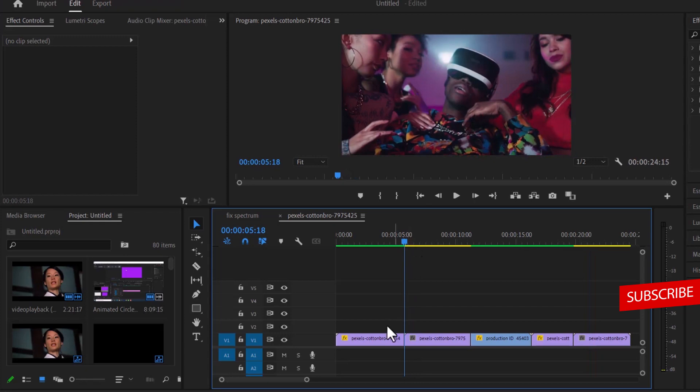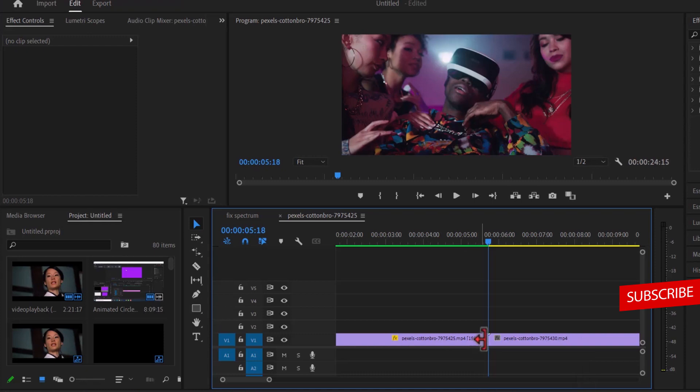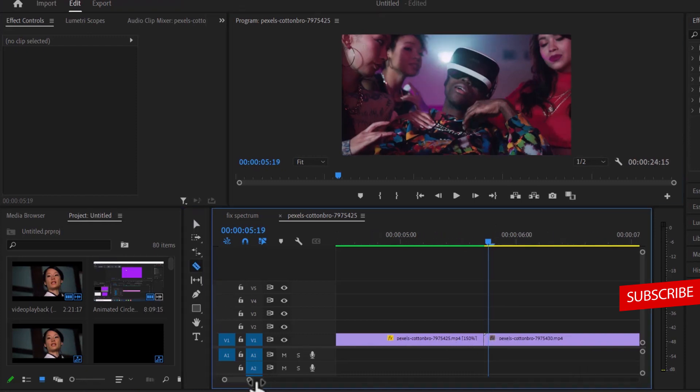To begin the first transition, I'm going to come in between my first and second clips. The next thing I'm going to do is move five frames to the right and five frames to the left and make cuts on every frame.